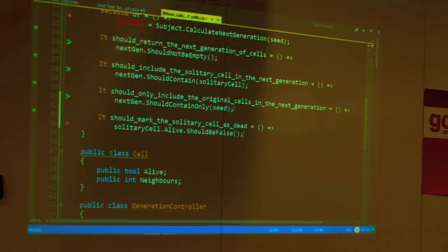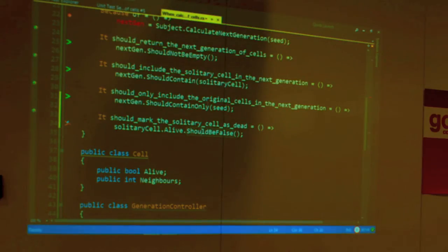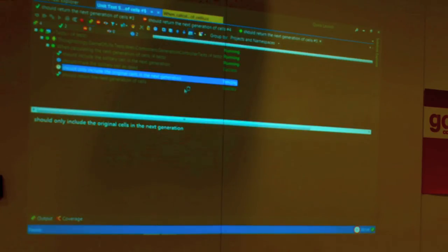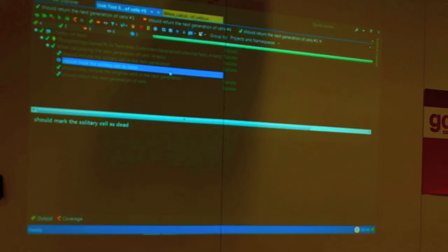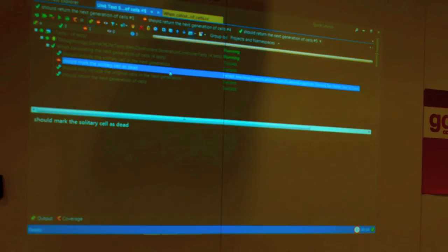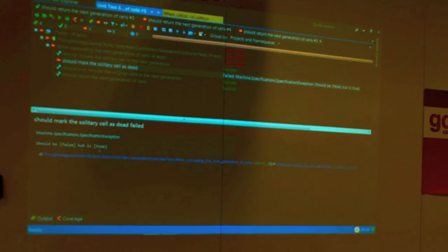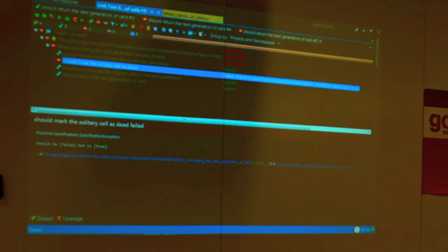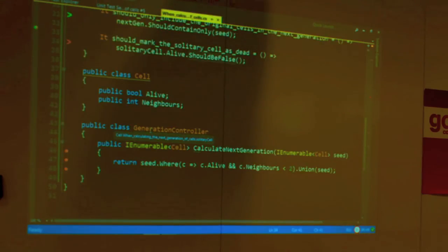Last, but not least, let's make sure that cell is dead. The 'alive' property should be false on the solitary one. We made sure it's included and we have the rest — now let's make sure it's also dead. And it's not, of course, because we haven't changed the state of the cell. Is dead should be false, but it's true — because we haven't changed the state of the cell.